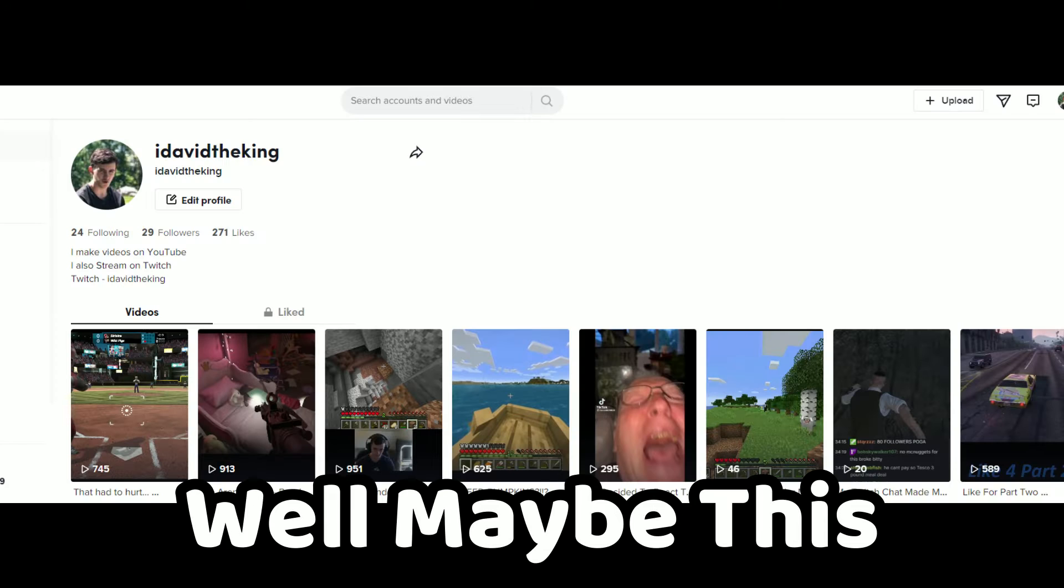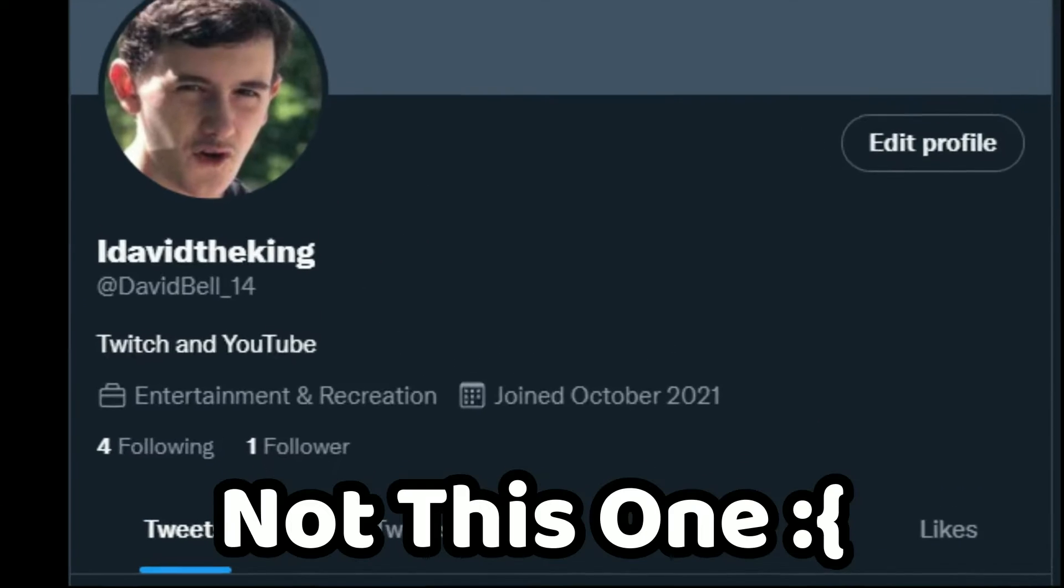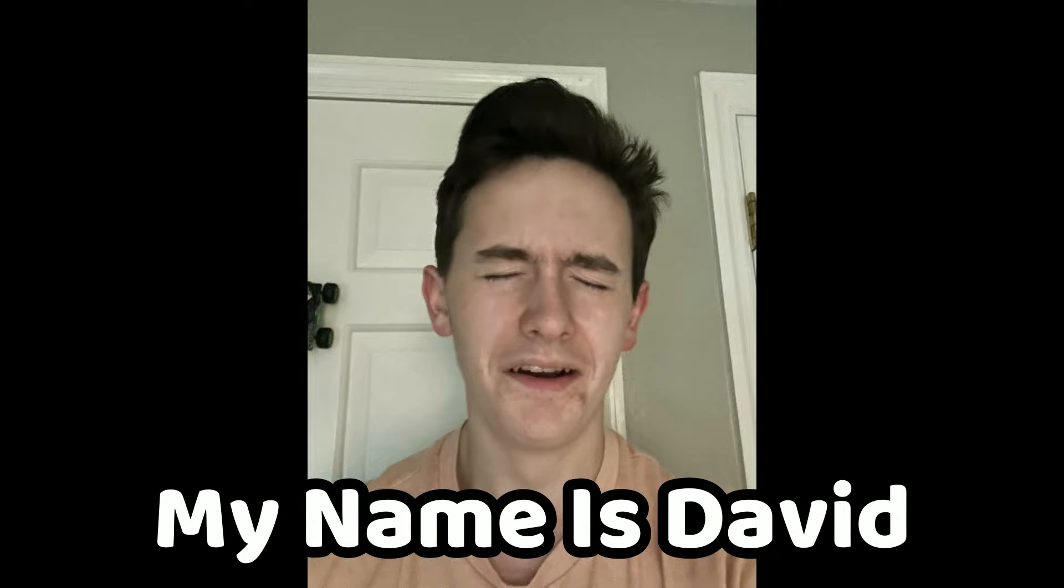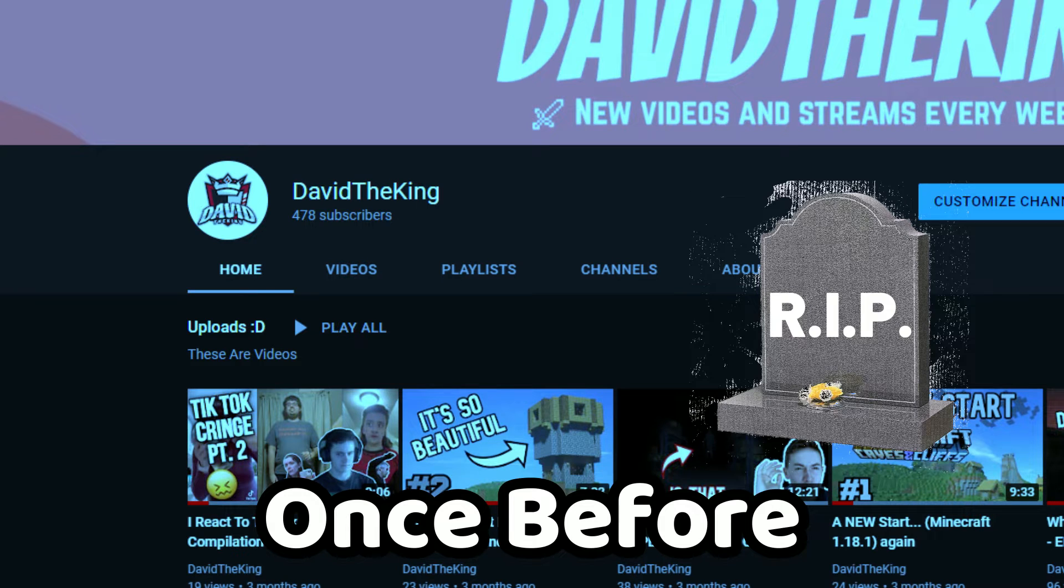It's been a while. Well, maybe this, definitely not this one. Anyways, it doesn't matter. My name is David, or ldavidtheking, and I'm just a content creator trying to have fun. I've already tried it once before, so if you're coming from my old channel, please consider subscribing.